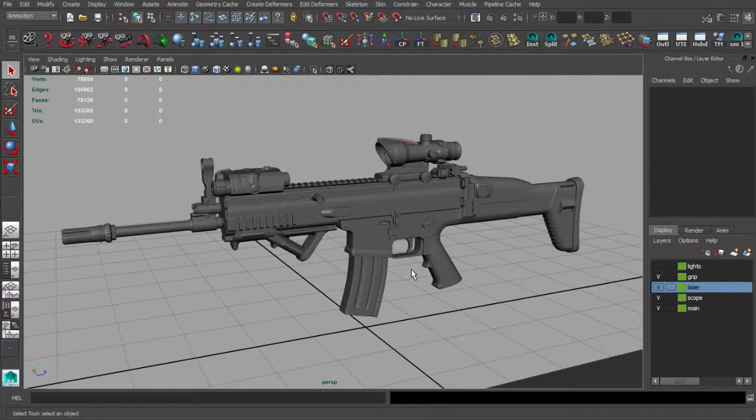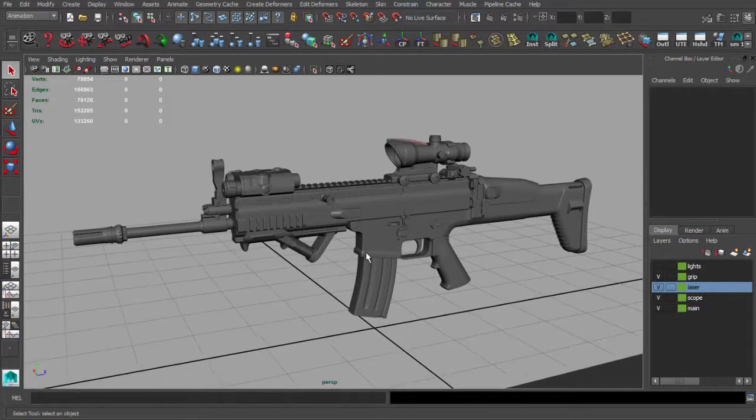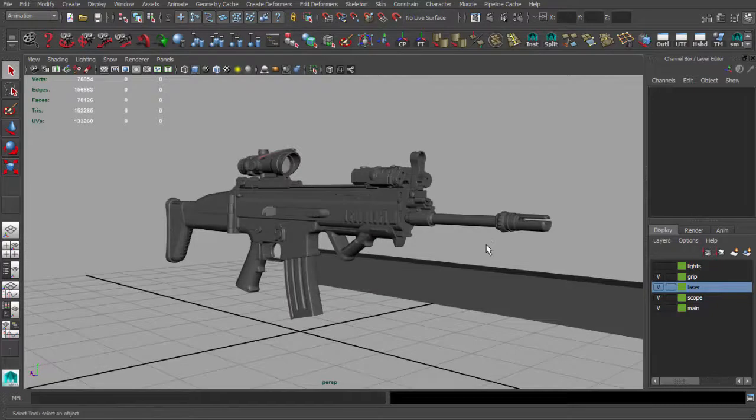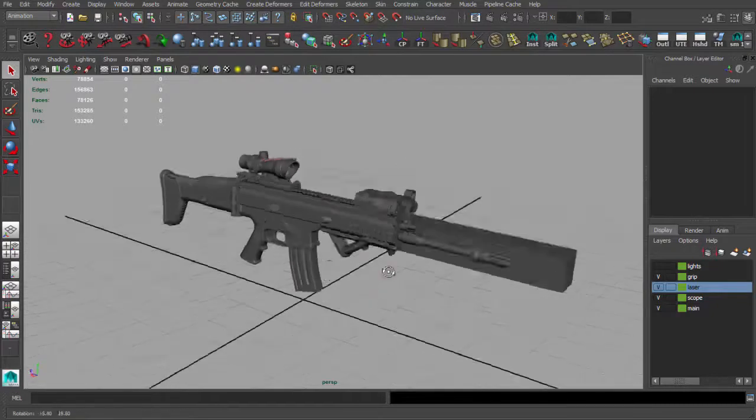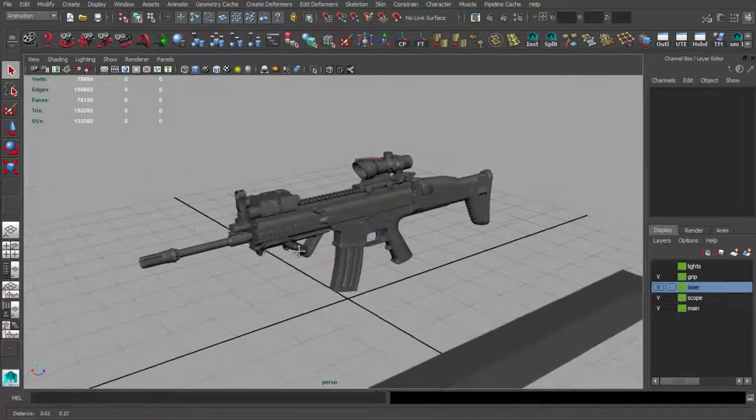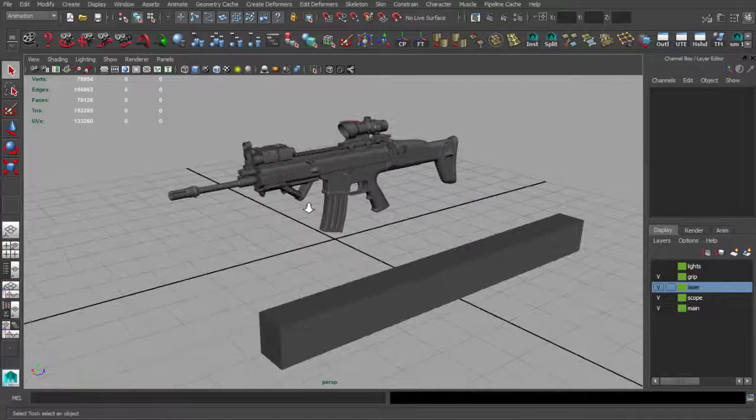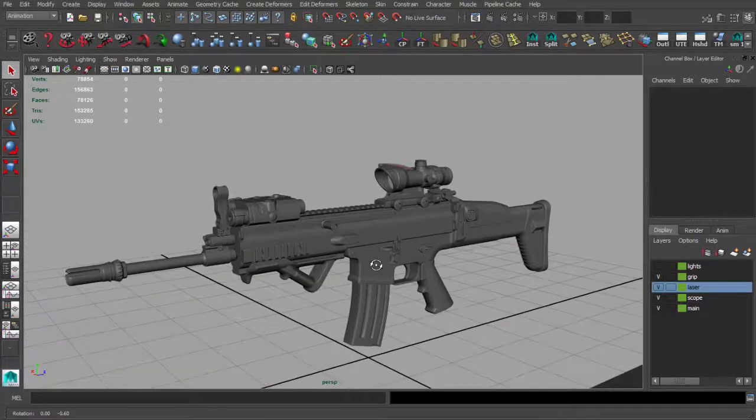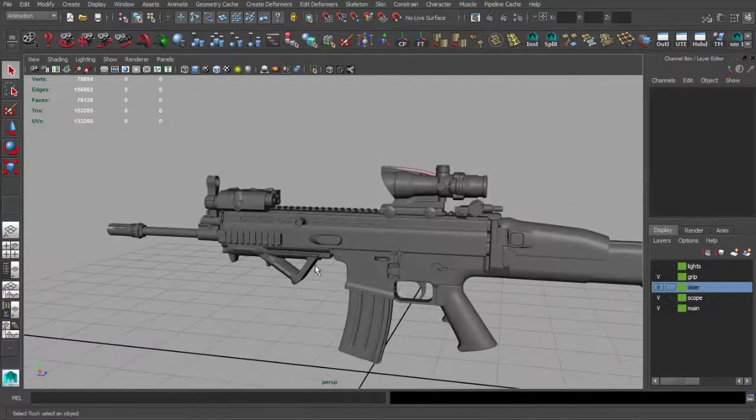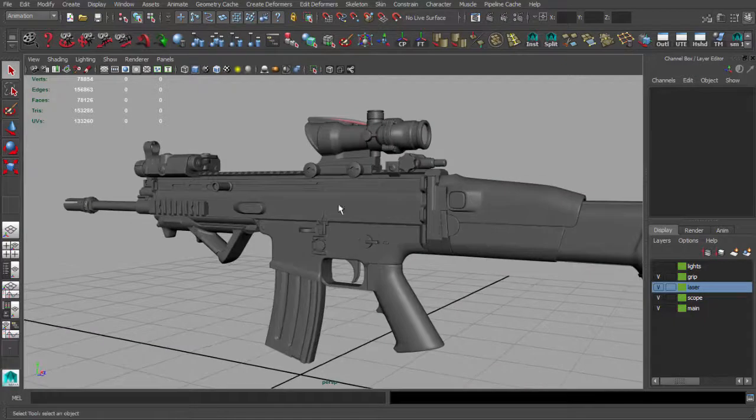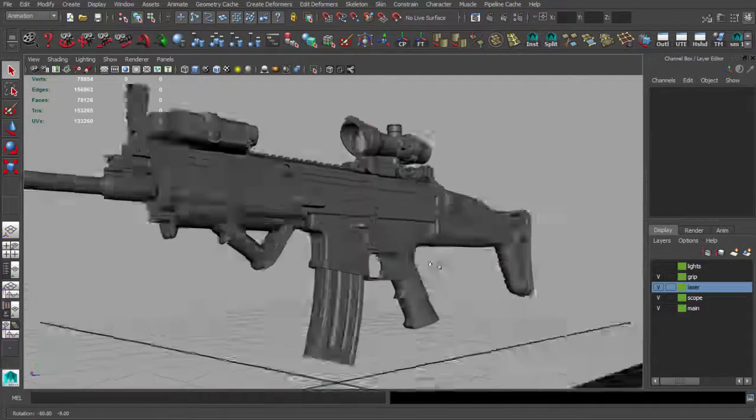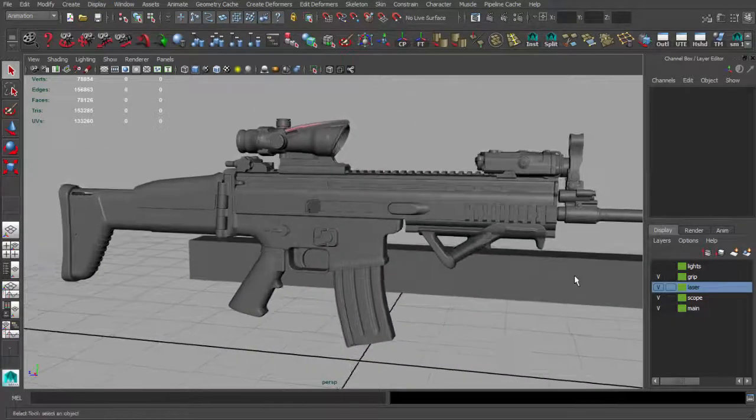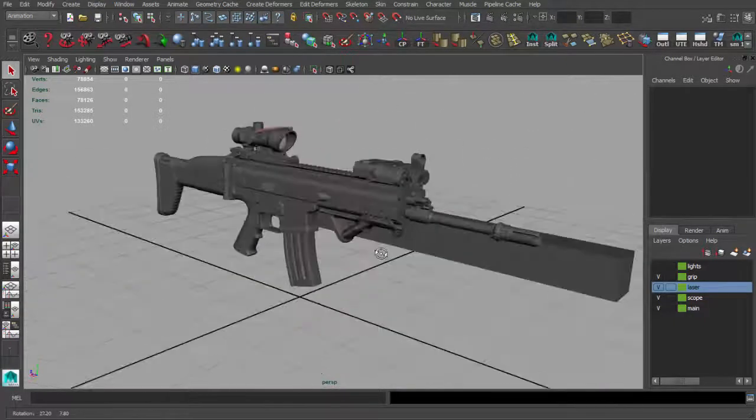So it's really good idea to keep everything real life size. So right now we will continue our tutorial and we will be starting low poly version of this weapon.